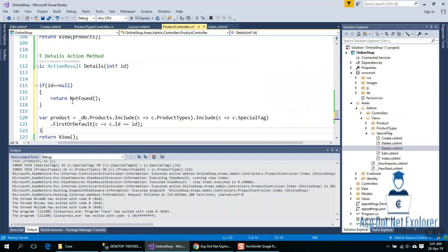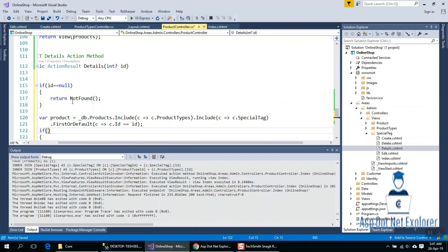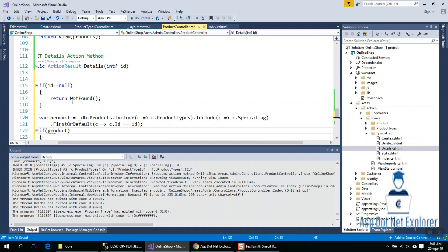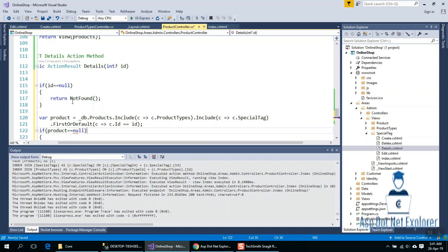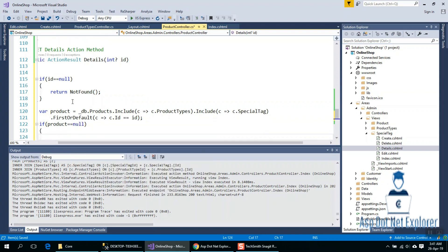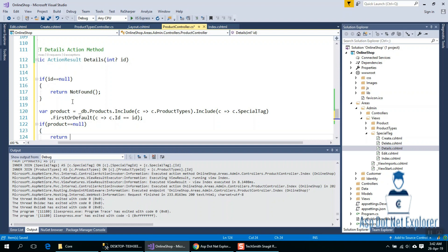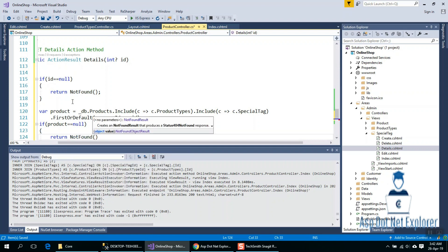Another condition: if the product is null, return Not Found.